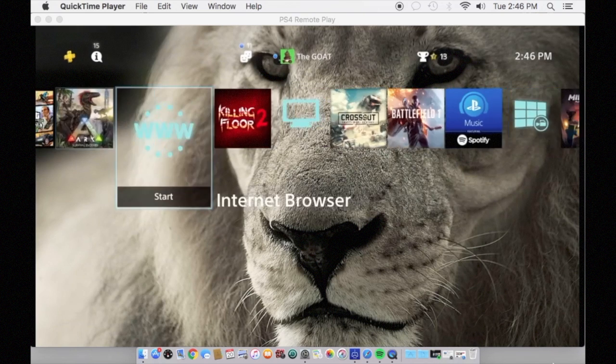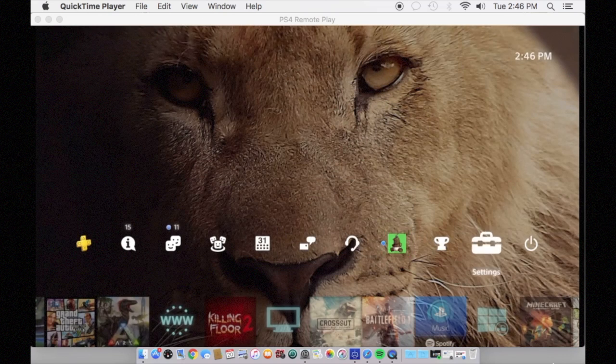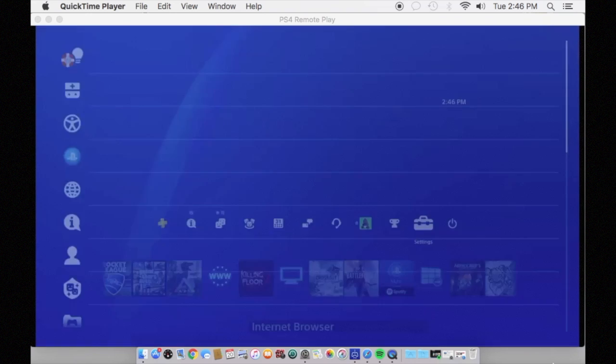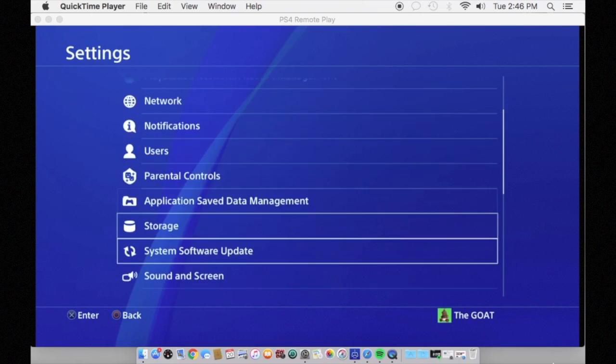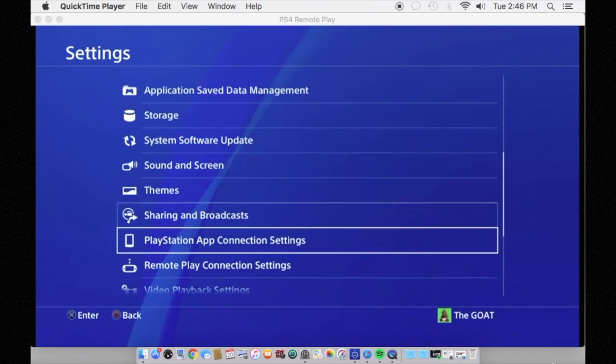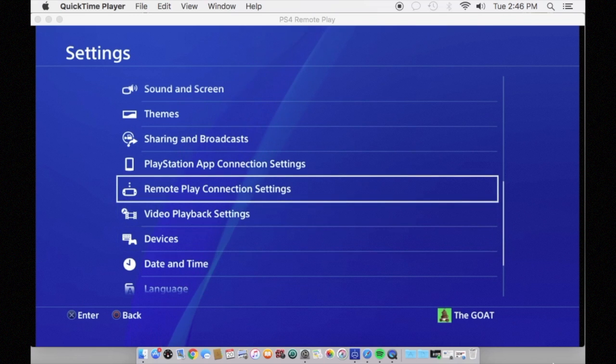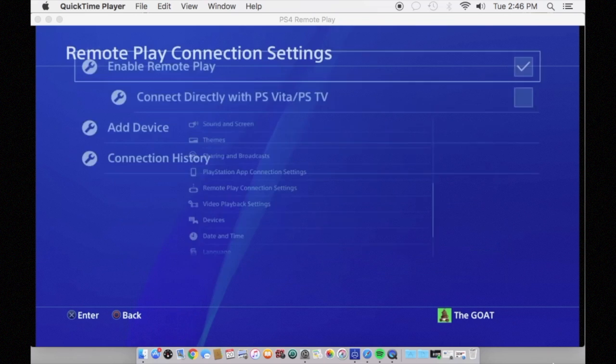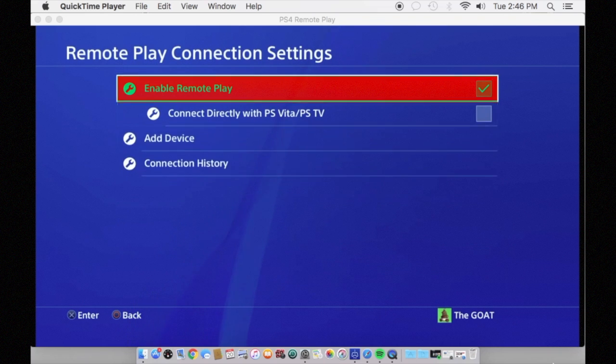If you have those things, go to your PS4, turn it on, head to your settings, and click on Remote Play Connection Settings. Once you get there, you need to enable your Remote Play.